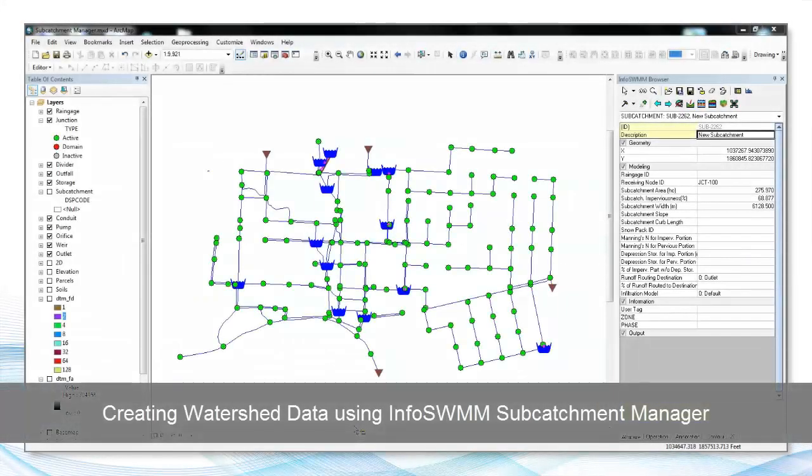In the next 10 minutes, I'm going to show you how to create watershed data using InfoSwim Subcatchment Manager.